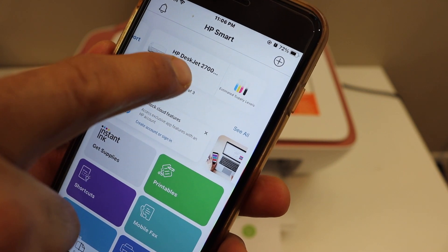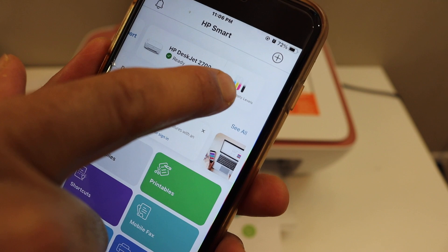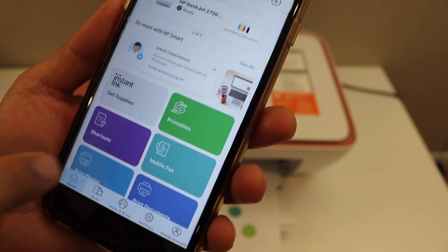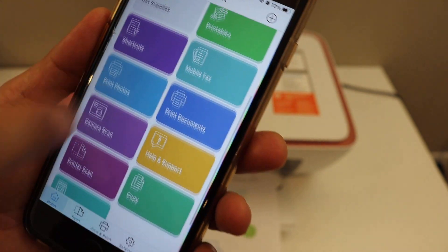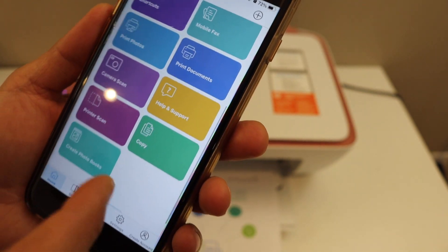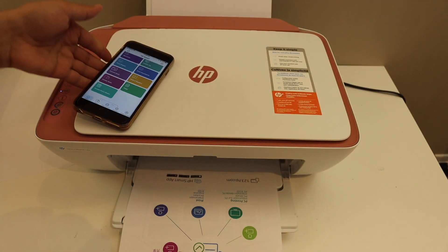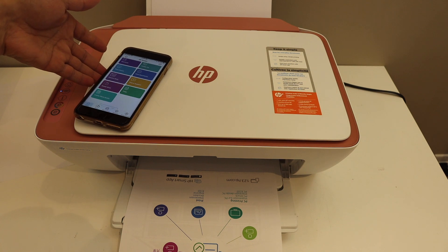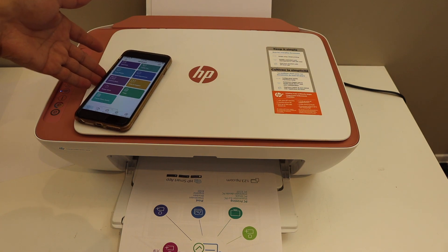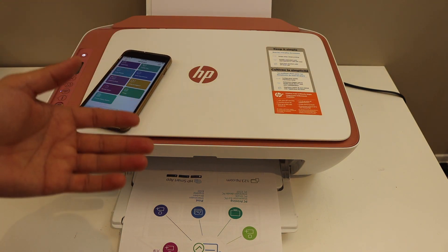It displays the name of the series, estimated level of ink, and you can start wireless printing and scanning from here. Overall, it's very easy to set up the printer for home or office use.